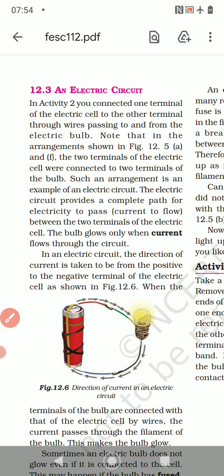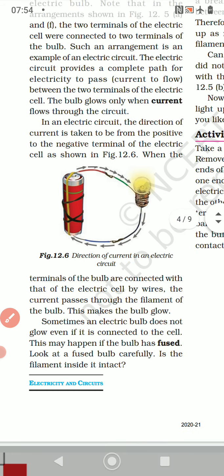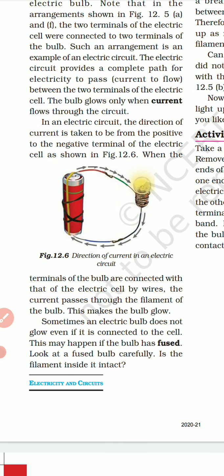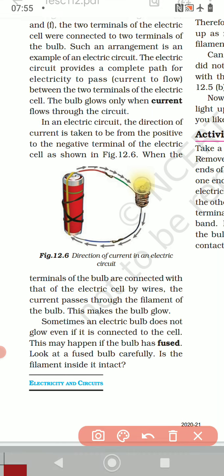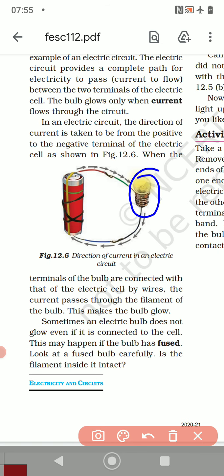When the terminals of the bulb are connected with that of the electric cell by wires, the current passes through the filament of the bulb which makes it glow. Here you can see the bulb is glowing because the current is passing through the filament which is present inside. This is a wire present inside — a kind of filament — and it makes the filament glow.